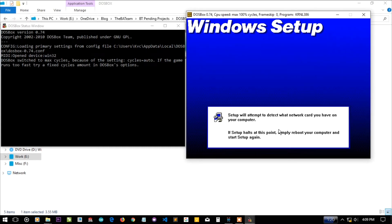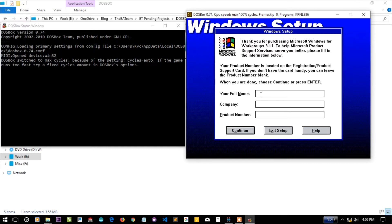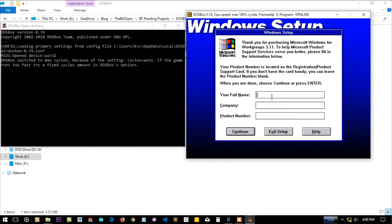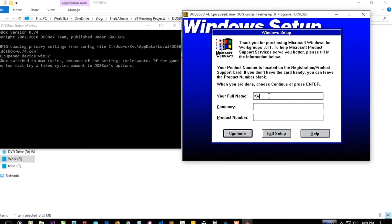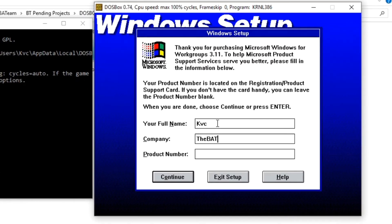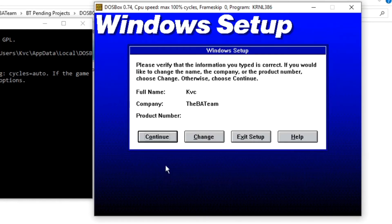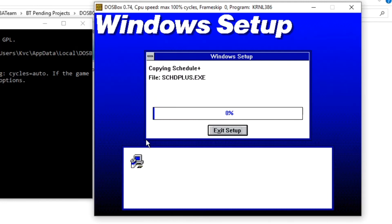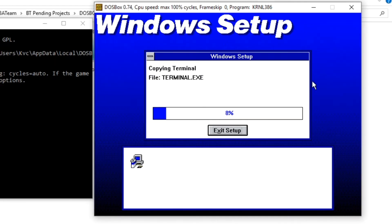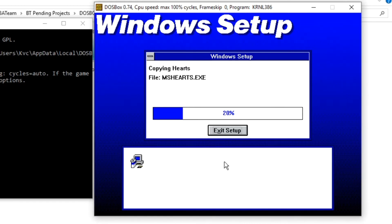Setup says to simply reboot your computer. I was afraid they'd ask for a license key - I don't have one. Let me write my name and company - it's an organization actually. The product number I don't know, so let's continue like this. It says it is correct, so there's still a lot of processing pending - that's a Microsoft thing.